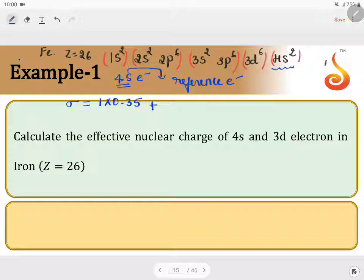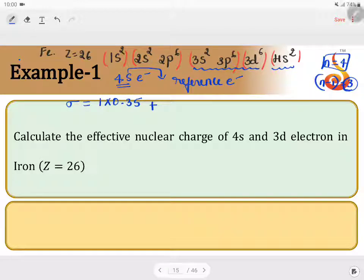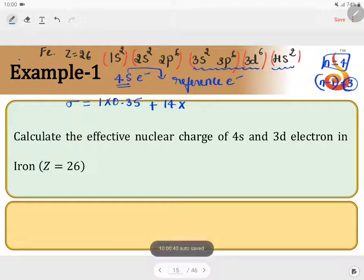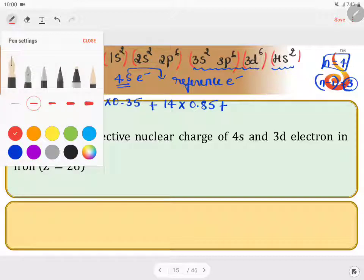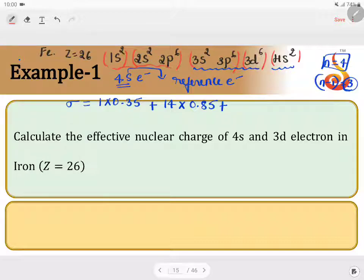The highest principal quantum number is 4. When I say n−1, that is principal quantum number 3. There are three orbitals with principal quantum number 3. The number of electrons will be 6 + 6 = 12, and 12 + 2 = 14. So 14 electrons at the n−1 level each contribute 0.85. The remaining all electrons — meaning 2s and 1s — also contribute.